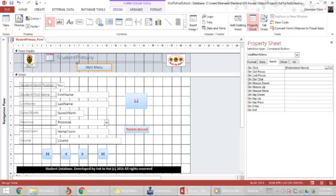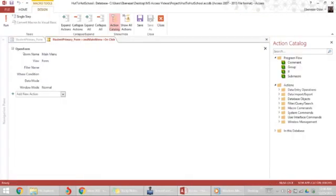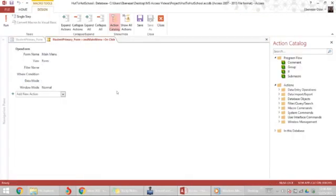So I come into the event area in this button's property sheet, I click on the ellipsis, and I see the open form routine that has automatically been created.